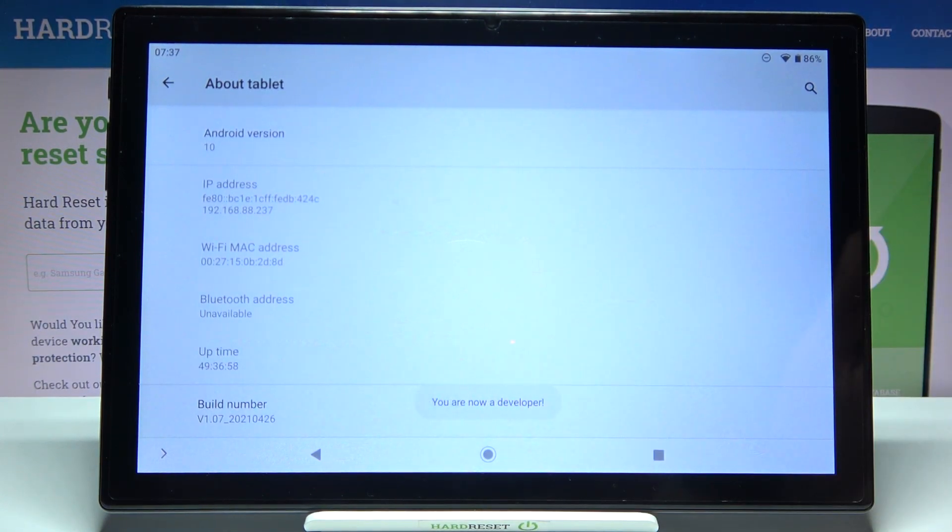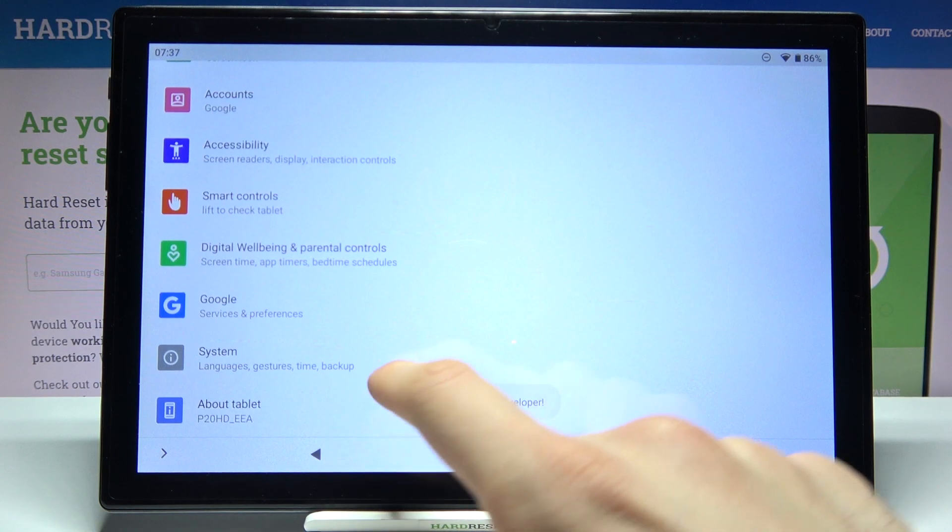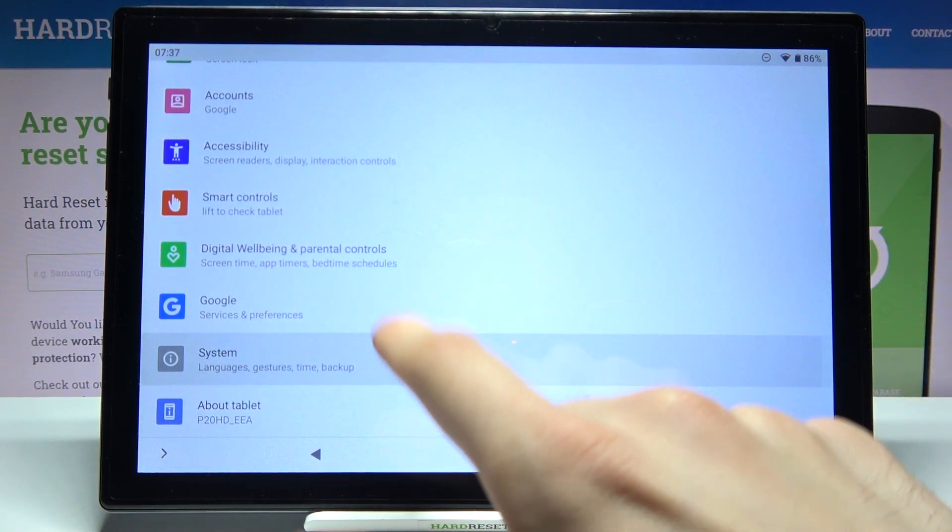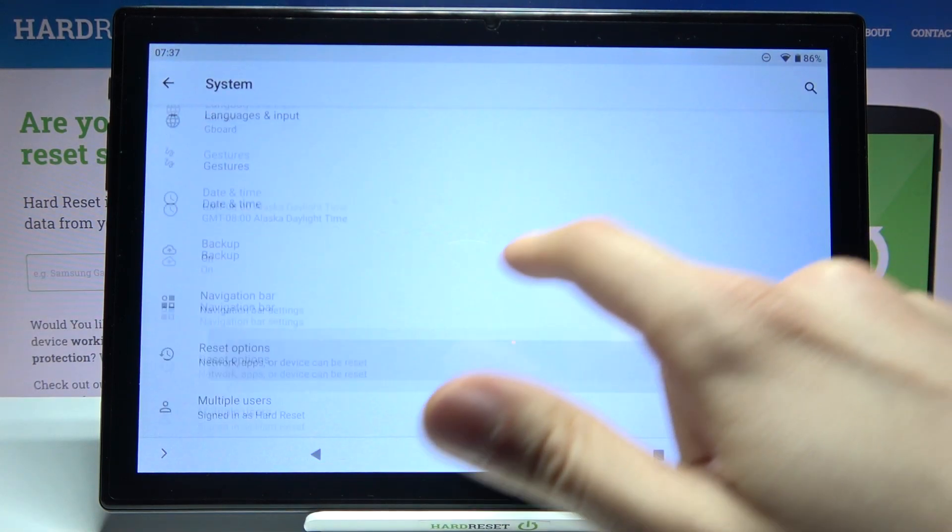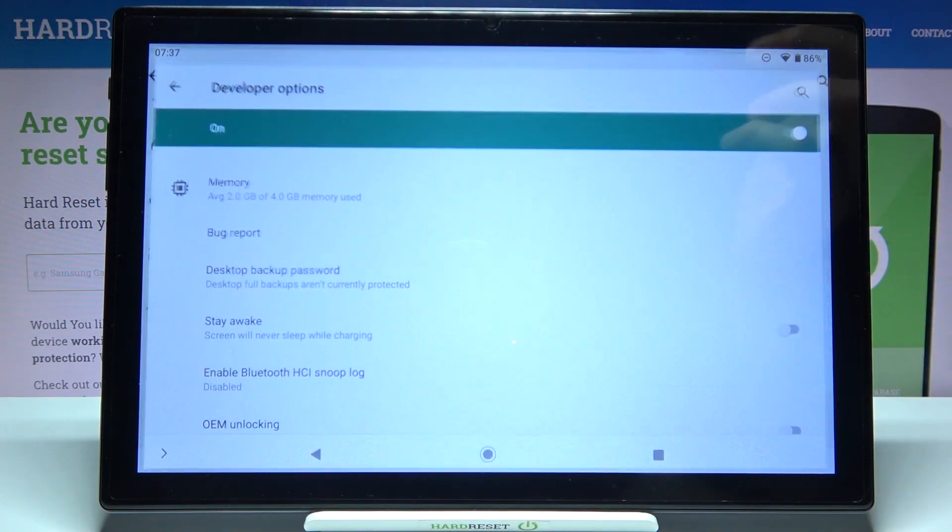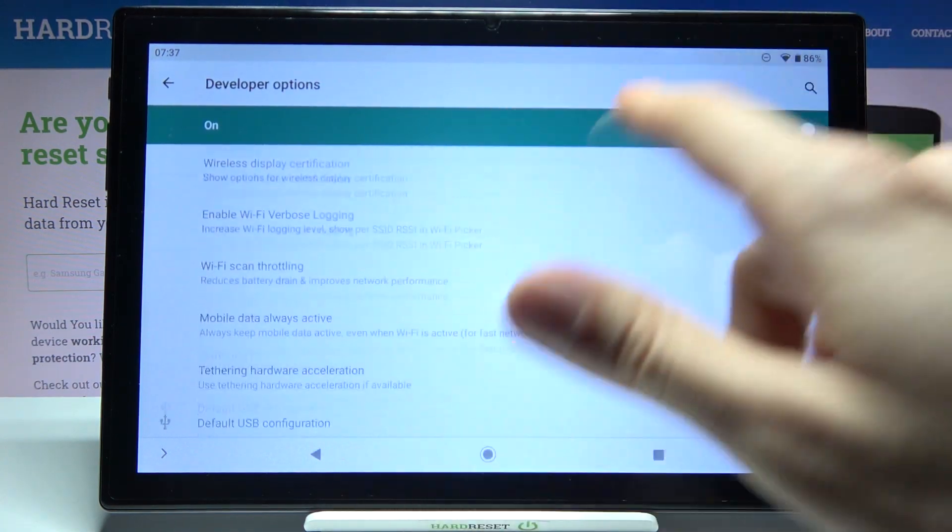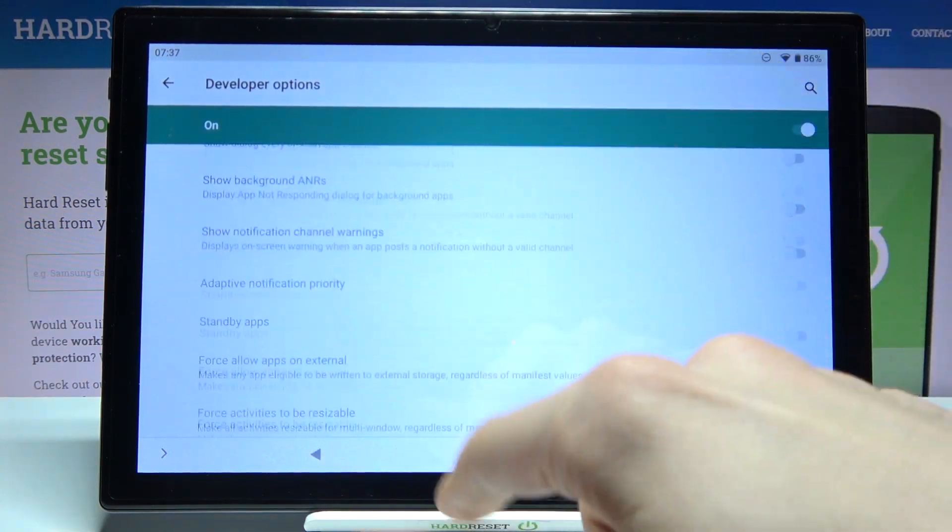Now you can find all of these developer options in the system section in the advanced, and here they are. Grant access to them and get to know them by yourself.